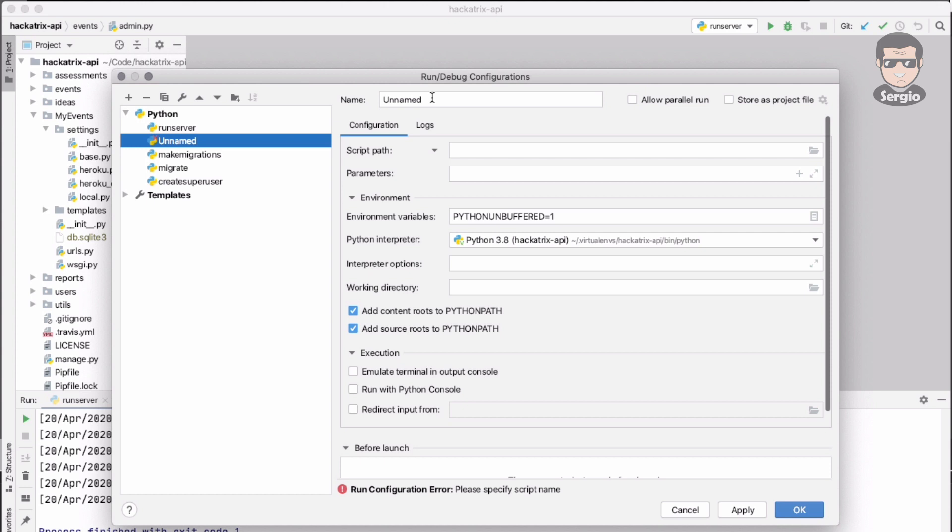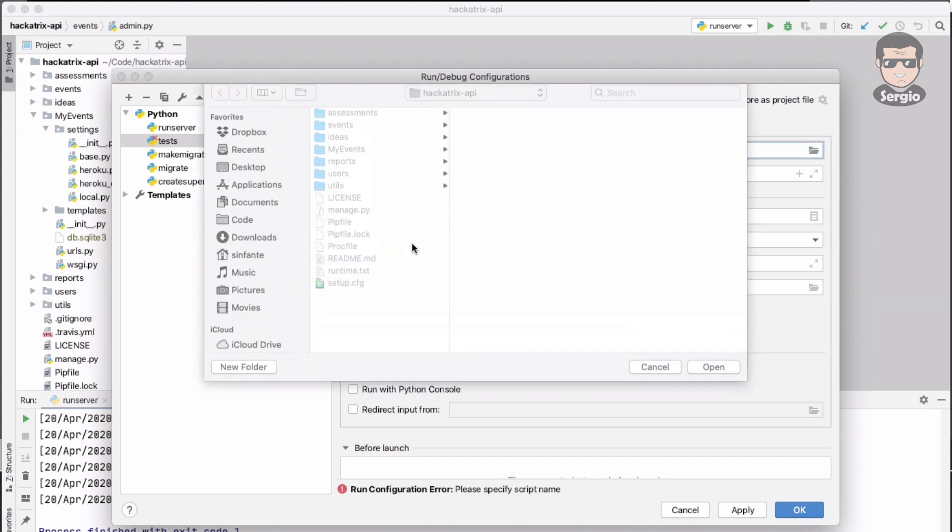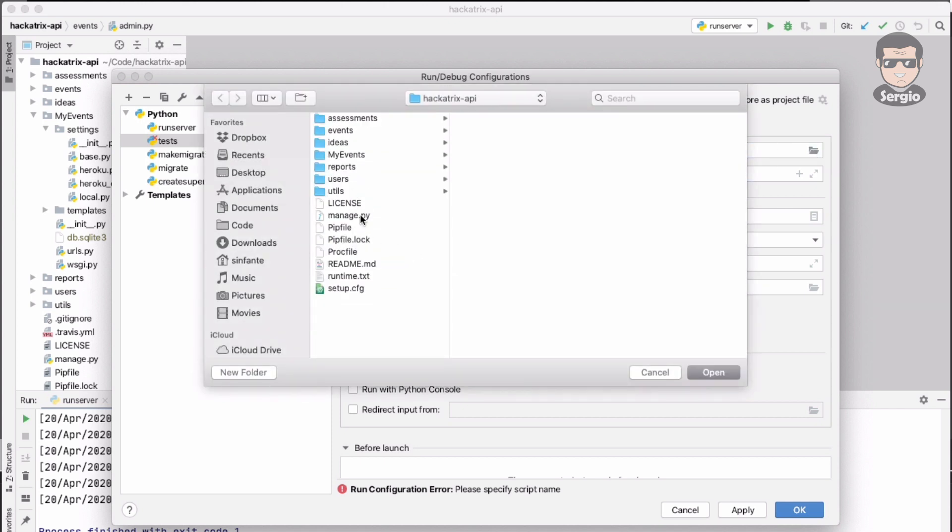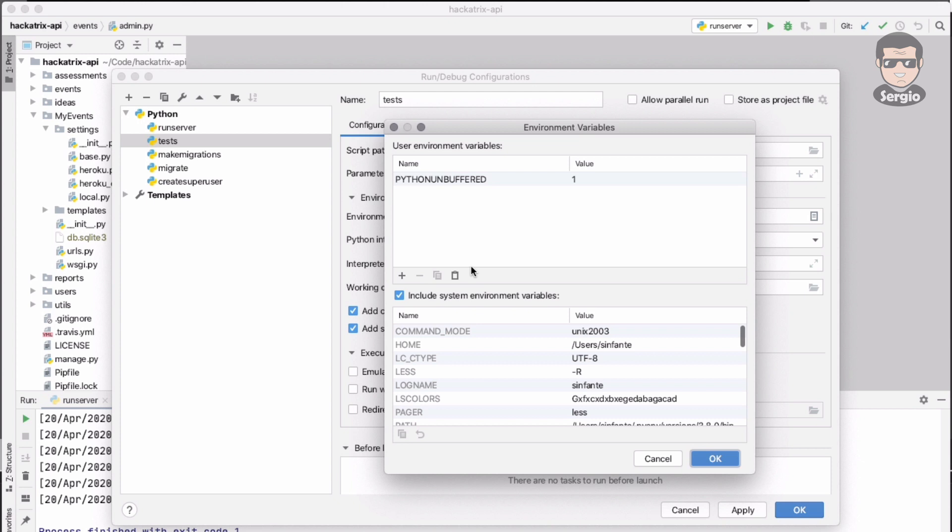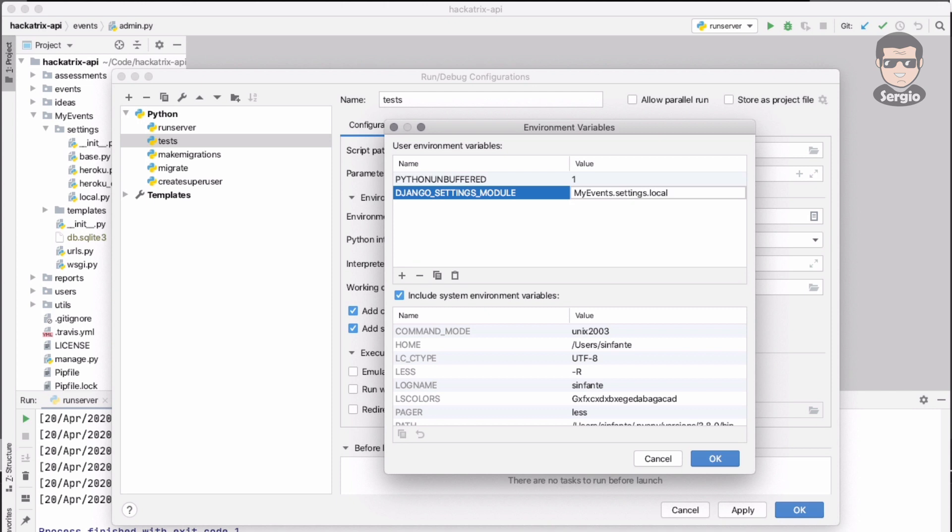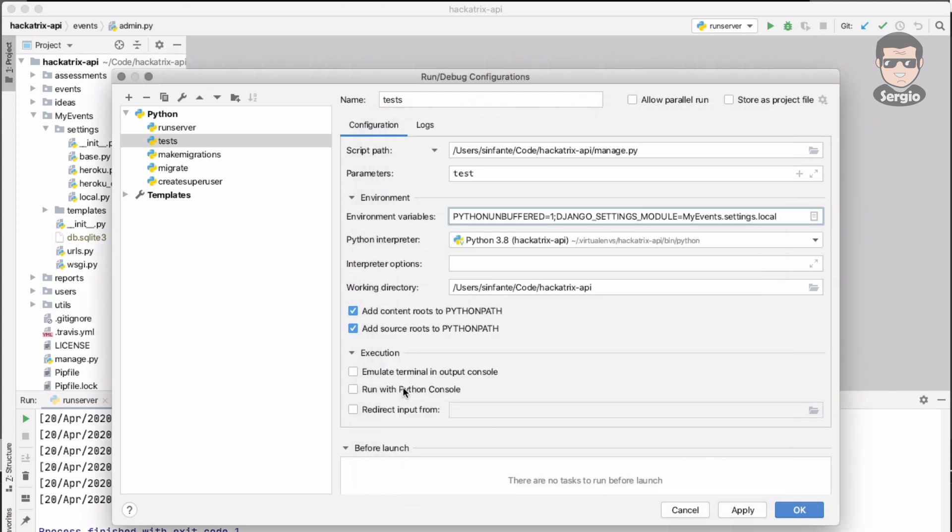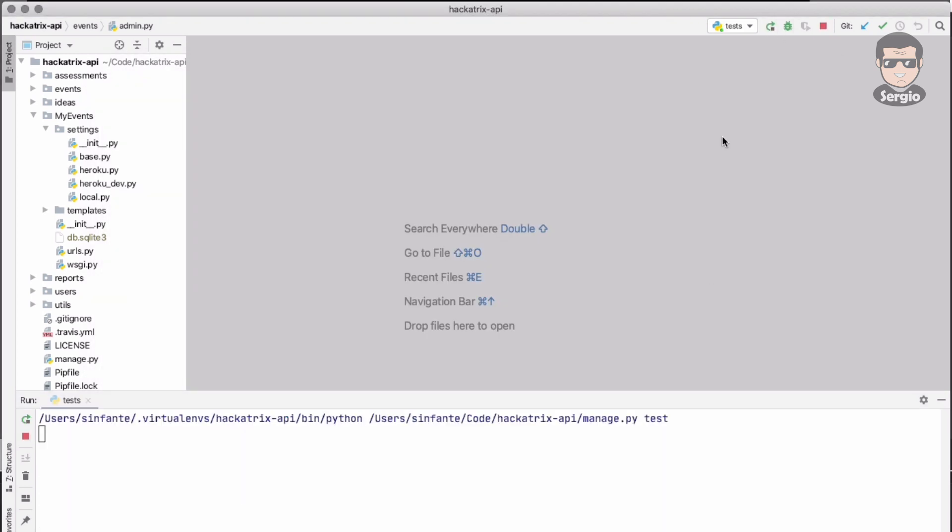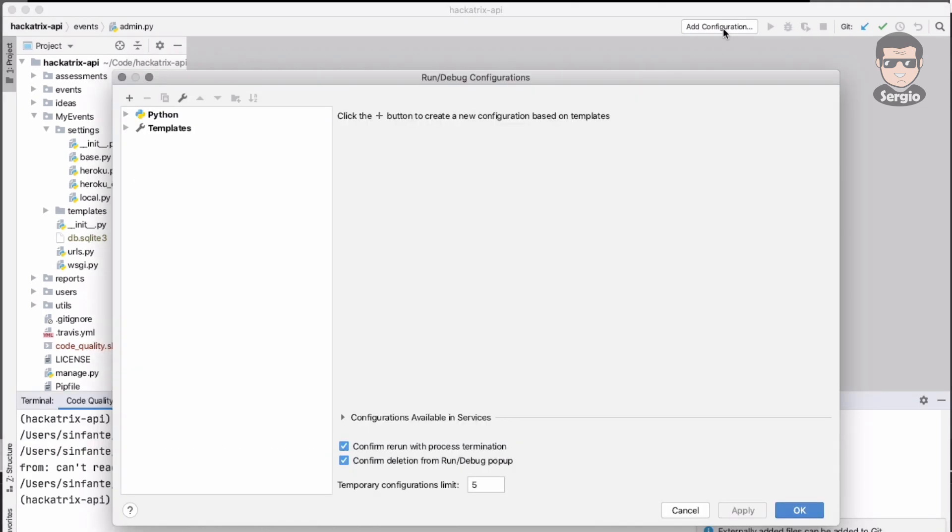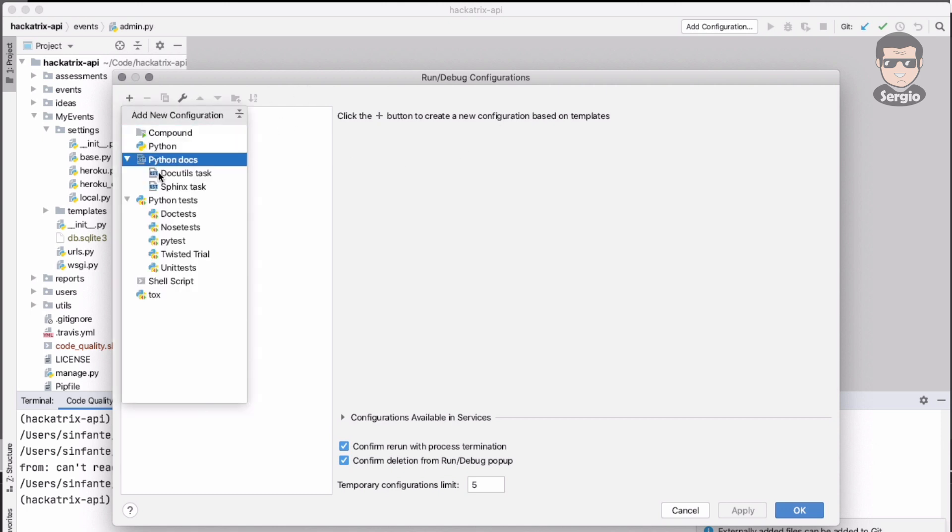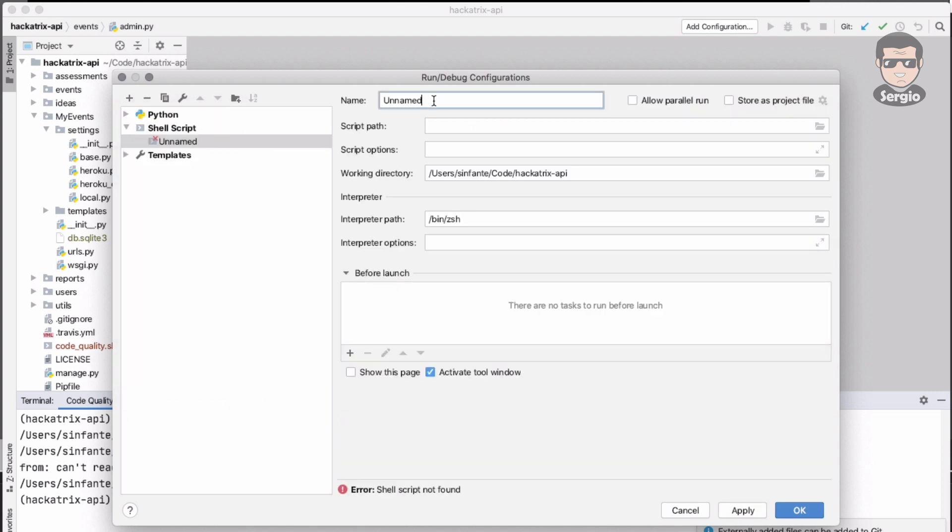You can also add for other commands like test. The same file manage.py, test, the parameters with a parameter just the one is test, the same environment variable. In this case I will use the emulation of terminal just to avoid any problem. Zero test, no problems. For this case I don't have tests because it's a project in the phase of development.